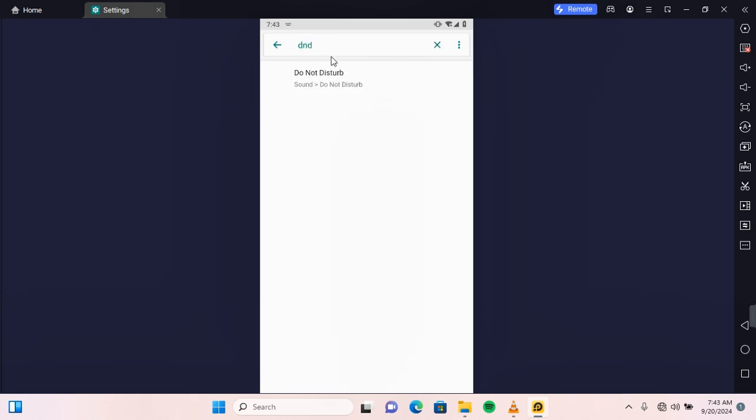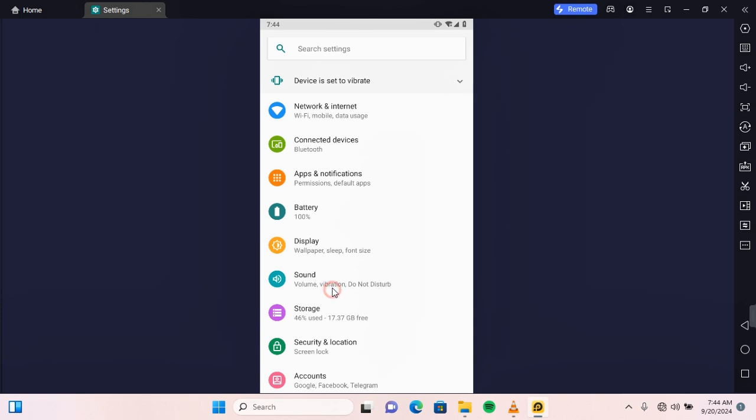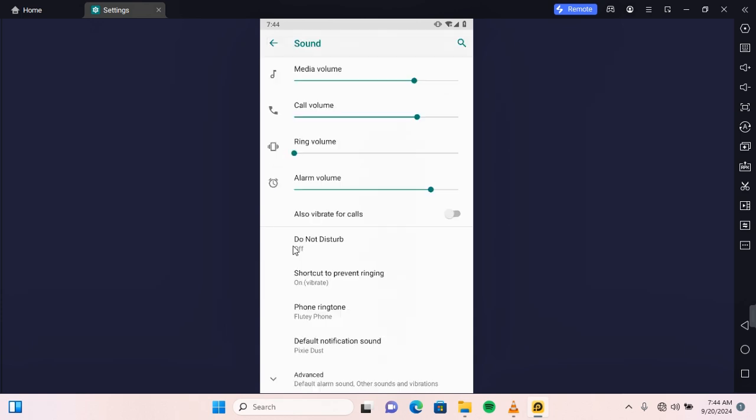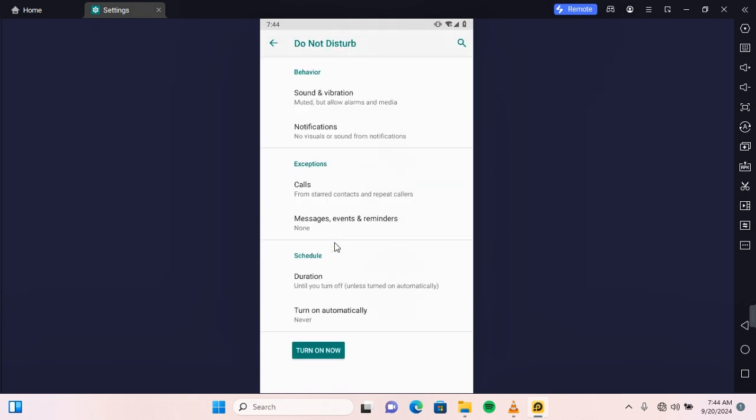Now tap on Sound, and under Sound you should find Do Not Disturb. Tap on this and here you'll be able to make customizations to your DND such as sound and vibration, notification exceptions if you want certain calls or notifications to come through, and schedule a DND if you want it to automatically turn on or turn off at a particular time.